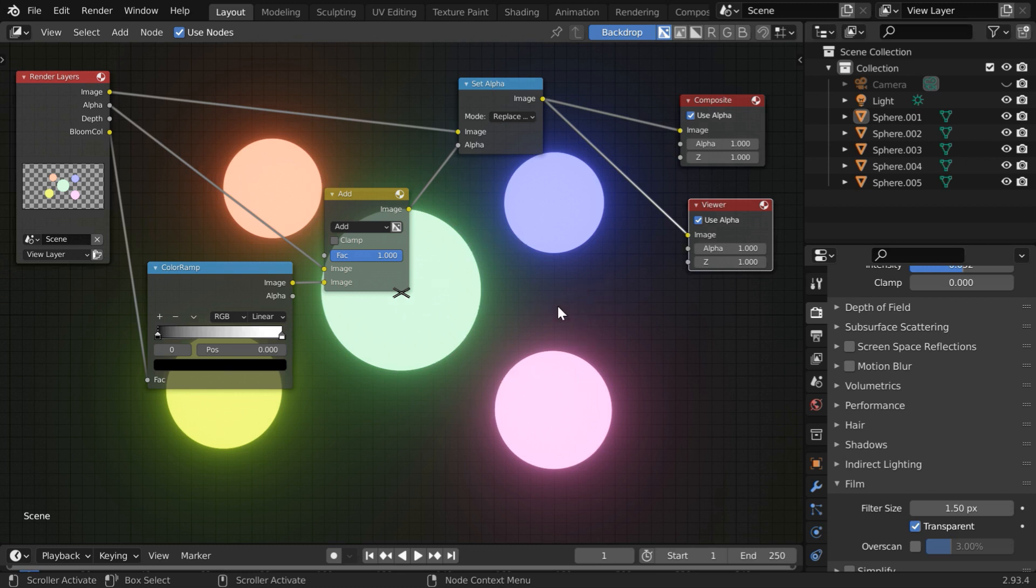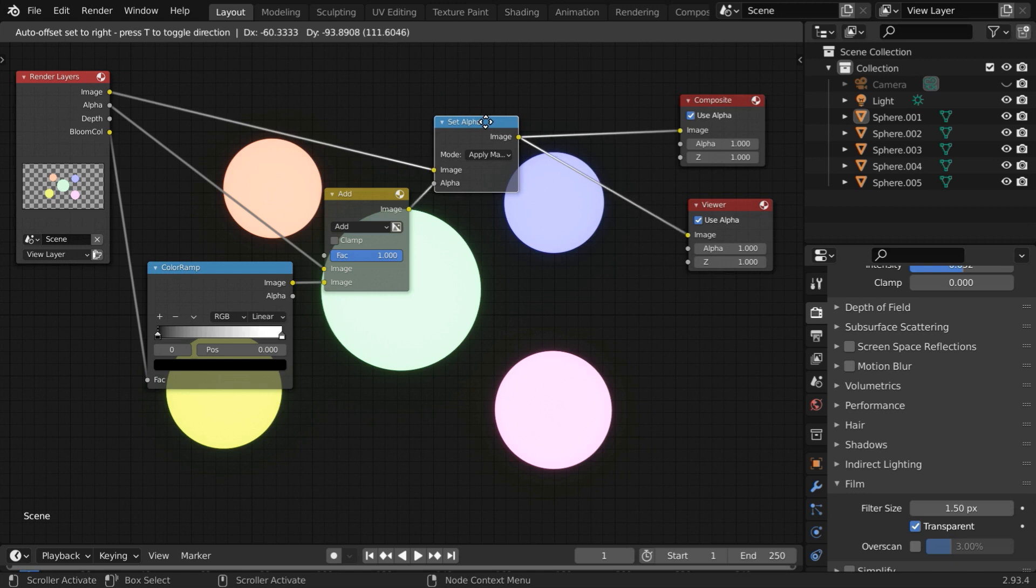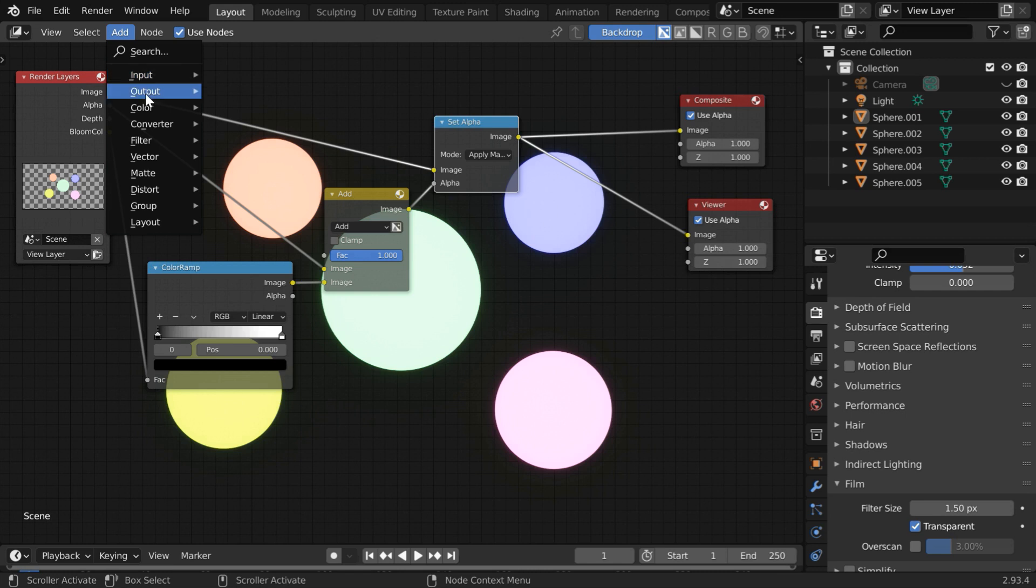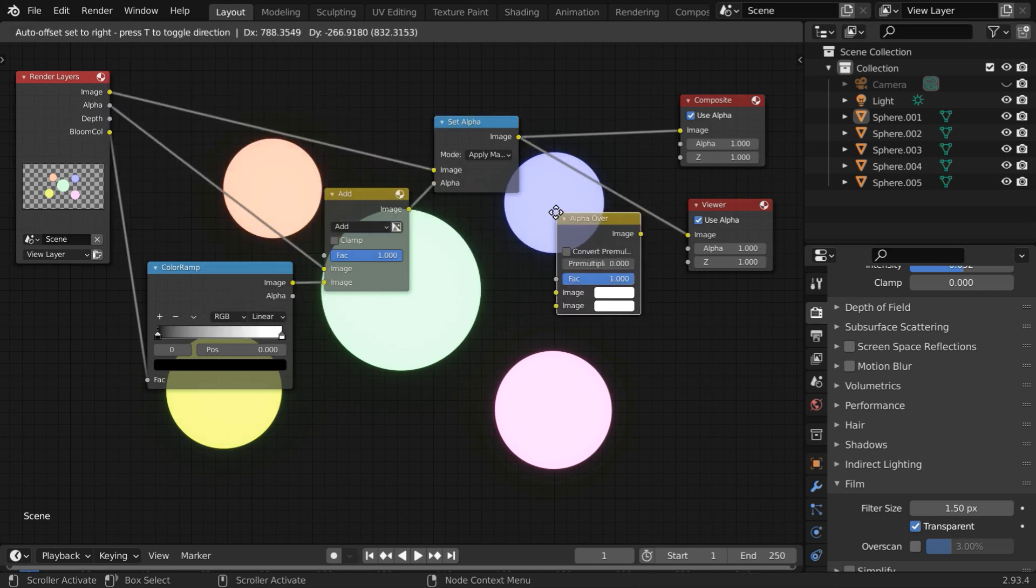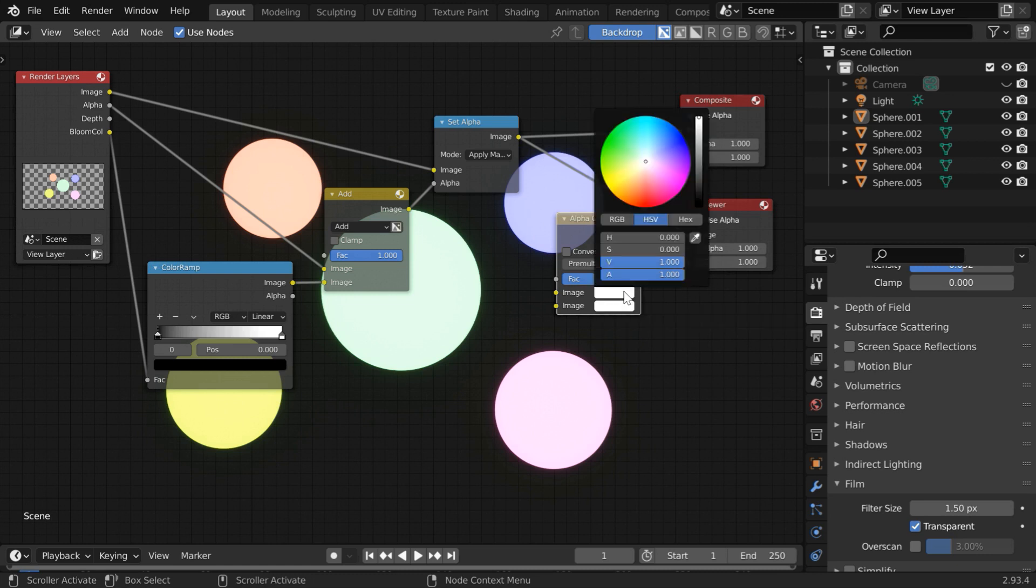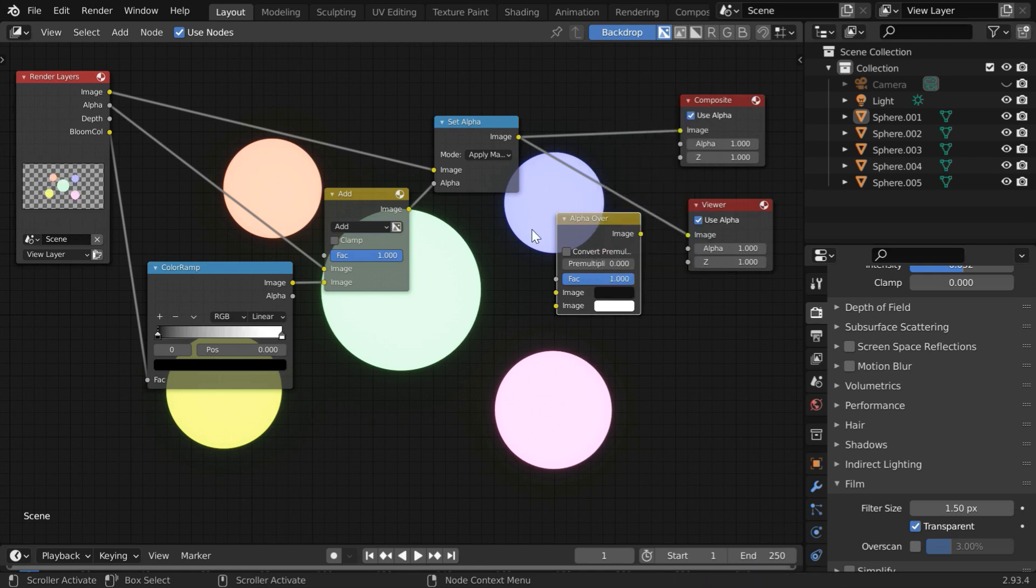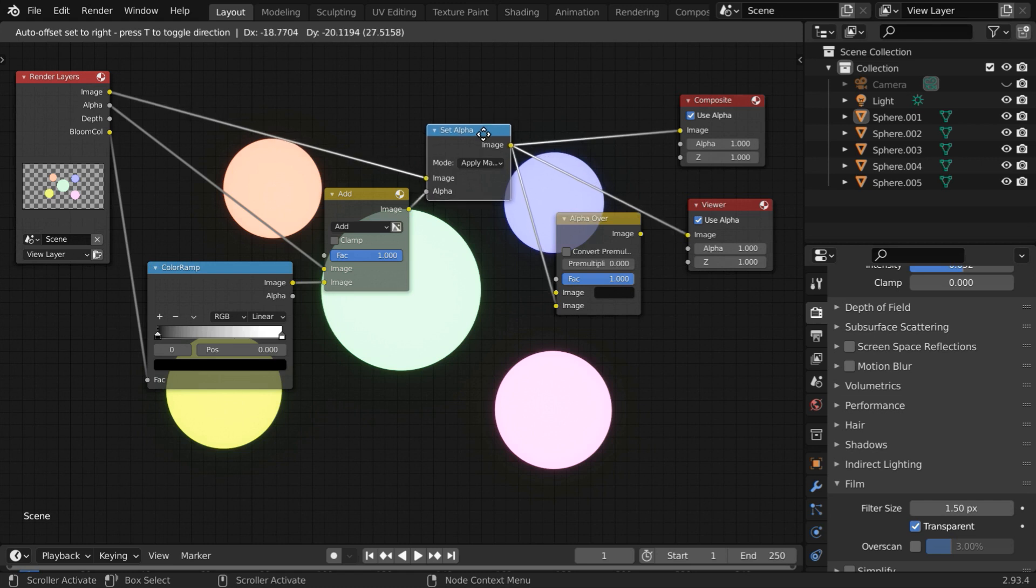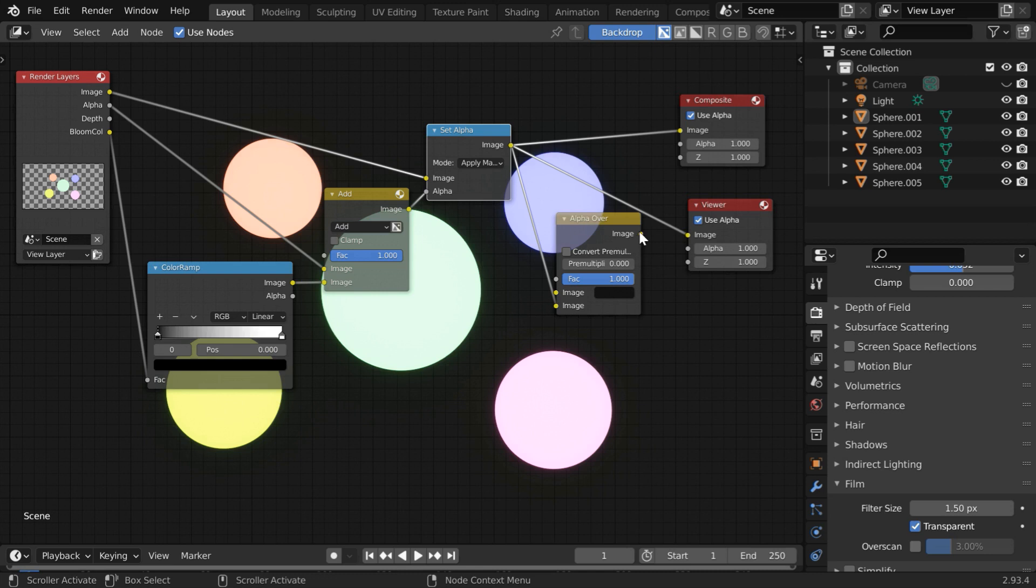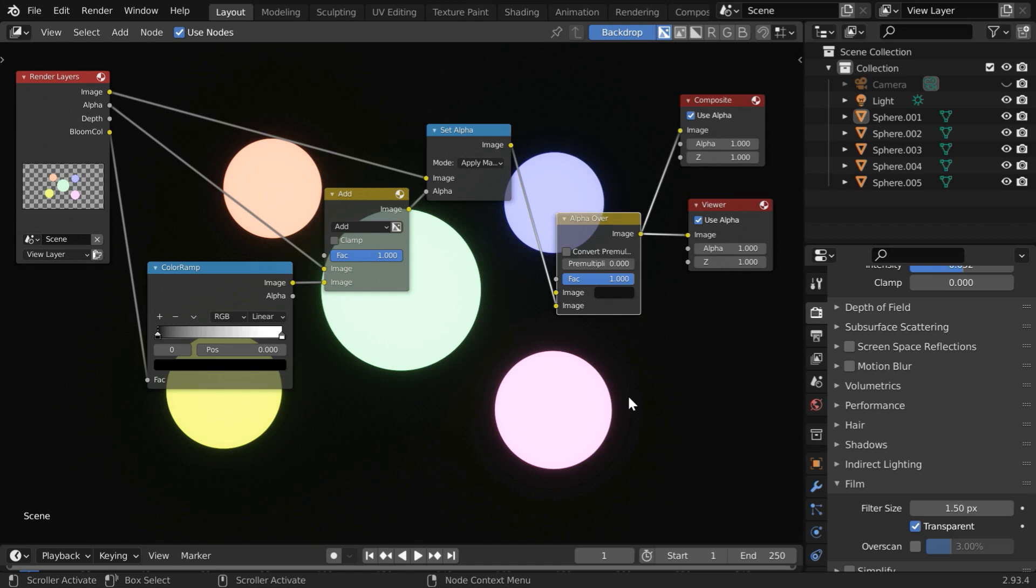Now in order to see a solid background for the output, you need to first change this back to Apply Mask. Then you have to superimpose this Set Alpha output on a background color of your choice. So go to the Add menu and under Color, add one Alpha over Node. Now for the background on this image one, let us select a dark color. You can select any color of your choice, or you can even use a texture or an HDRI background as well for this. Then connect the image output of this Set Alpha to this second image input. As a result, this output image will be superimposed on whatever background color or image we set to this first box. Now connect its output to the Composite node and also to our Viewer. Now we can see the output with a solid background as expected, but there is no Bloom effect.